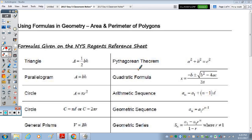Today we're going to look at formulas in geometry, specifically the area and perimeter of polygons.